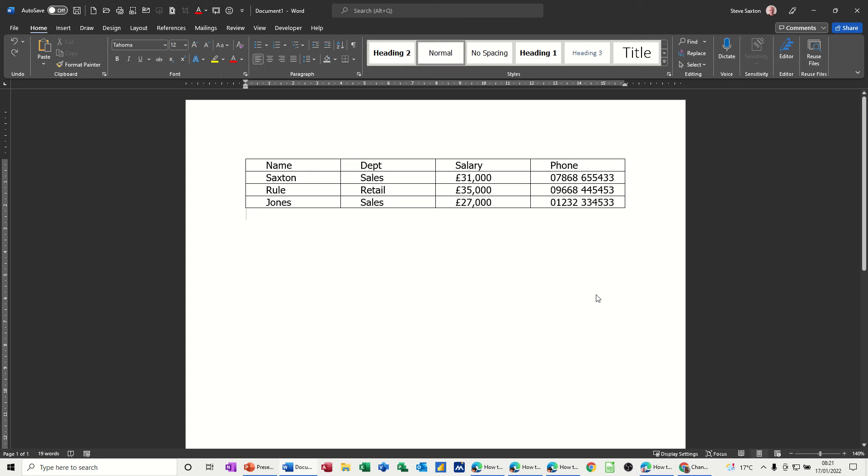Hi guys, welcome to this session on Microsoft Word. In this module I want to talk about how you can sort a word table and how you can number a word table.